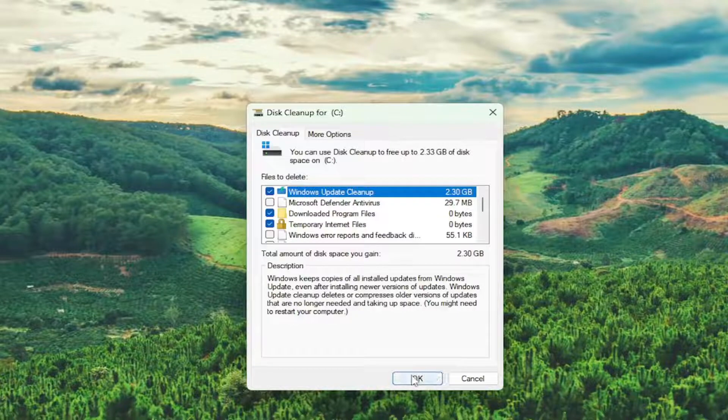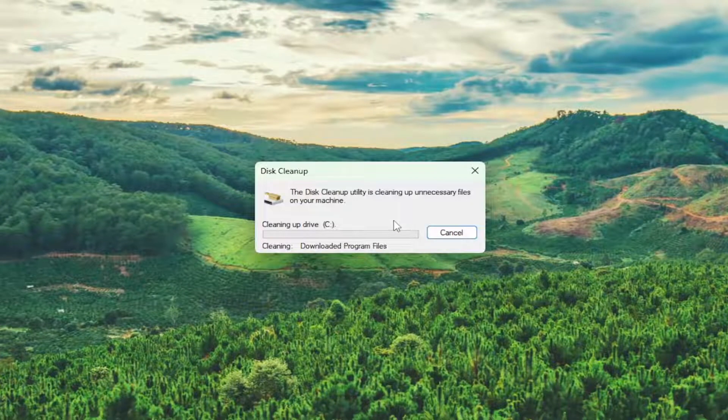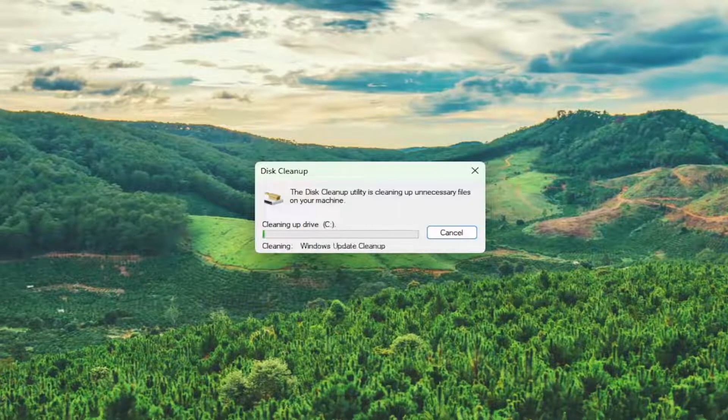So we're going to select OK and it's going to ask you if you want to permanently delete these files. Select delete files and give it a moment here.